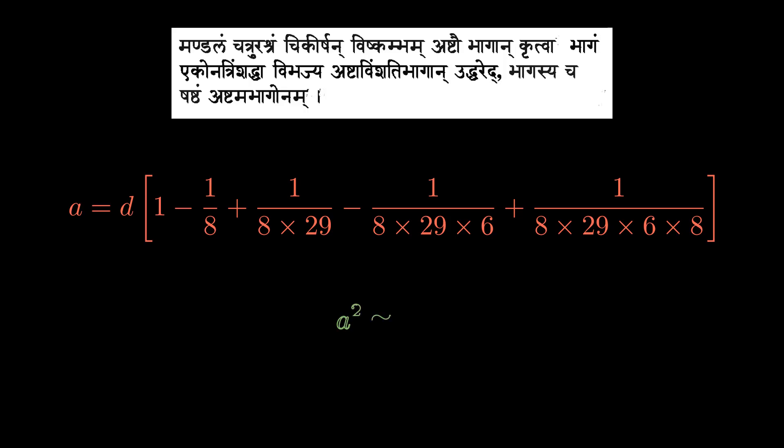Now, since our square has an area A square and the area of the circle is pi R square or pi D square by 4, we are demanding that these two things should be equal or at least approximately equal. So, to see how good an approximation this is, what we need to do is use the formula above and see which estimate of pi this leads to.